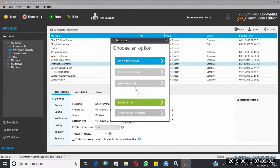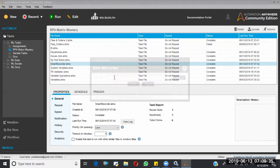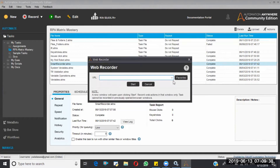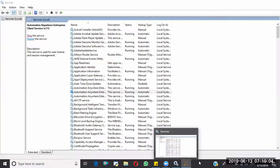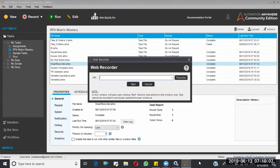Now let's go with the Web Recorder. I'm selecting the Web Recorder — here I have to provide the URL. If I want to automate Facebook, I need to give the Facebook URL. If I want to automate Twitter, I give the Twitter URL. For any other web application, I provide that application's URL.